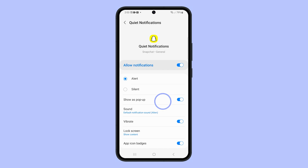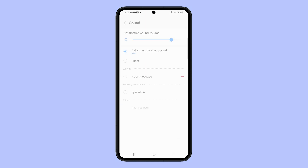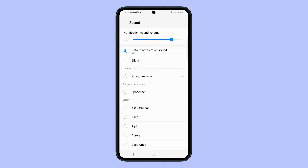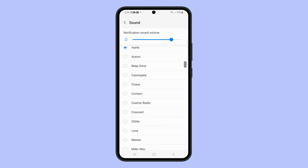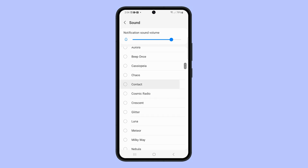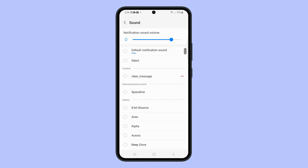Tap on Sound and on the next screen choose the notification sound you want to use. Just tap on the notification and it should play immediately to let you hear how it sounds. This will also save your choice, so you can leave the screen once you've chosen the notification sound you want to use for Snapchat.